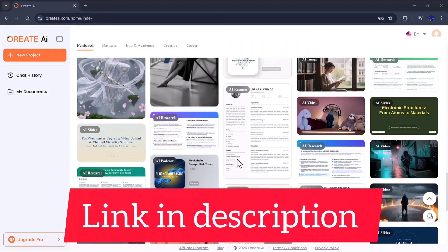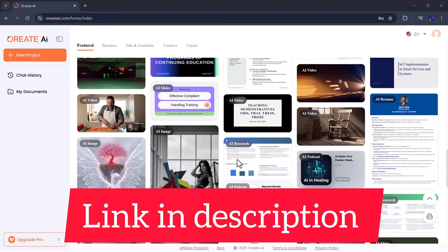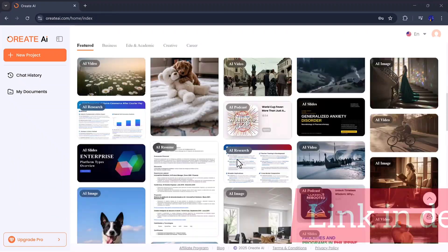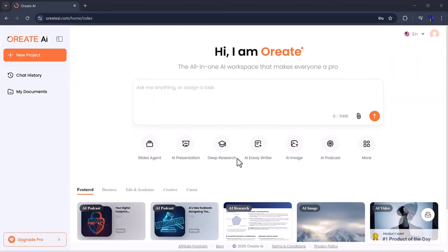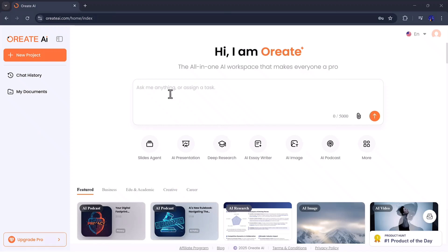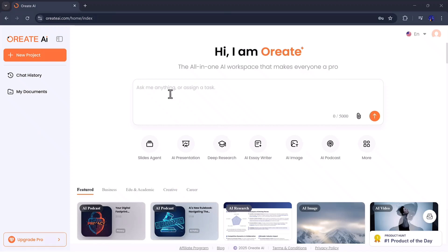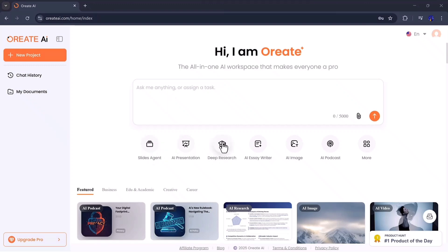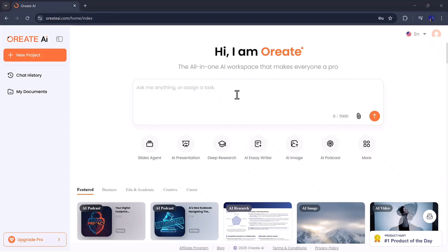Once you click the link in the description and create your free account, you'll be welcomed by a clean, modern dashboard that's super easy to navigate. Everything you need is right in front of you. Slides, deep research, podcast, resume, image, and chat tools are all neatly arranged in one place. No confusing menus, no endless tabs, just straightforward productivity powered by AI.